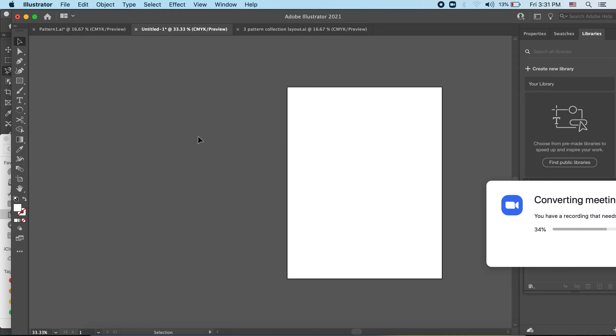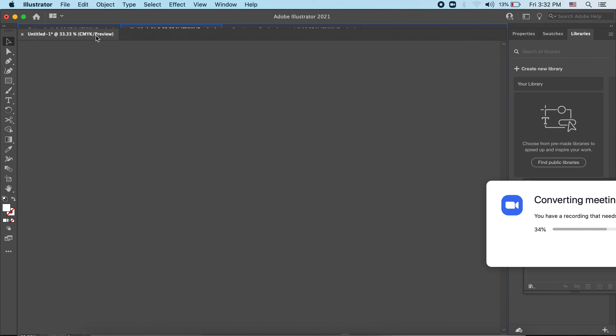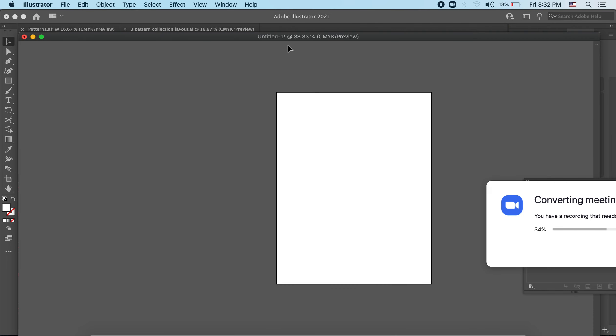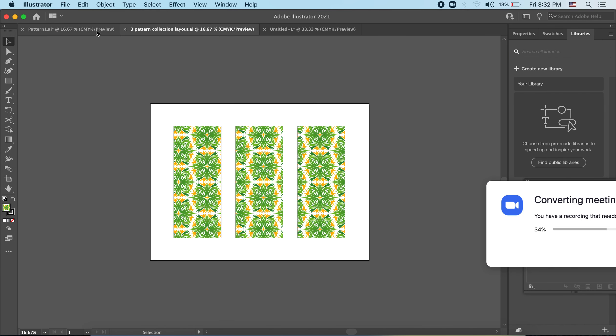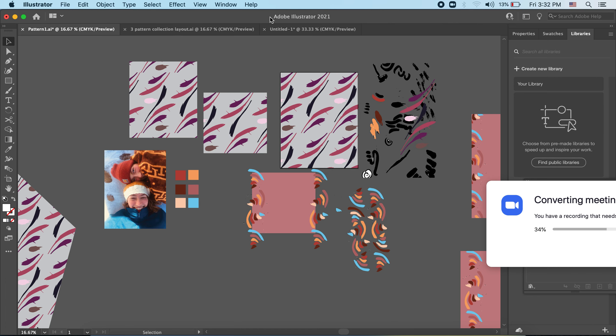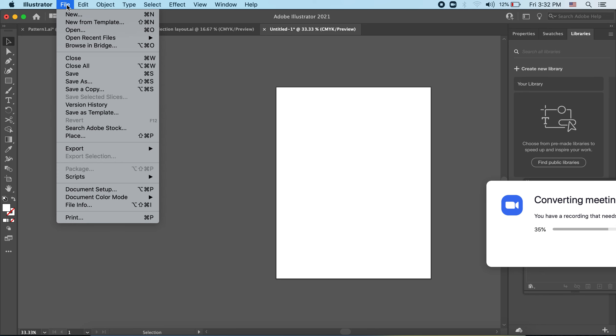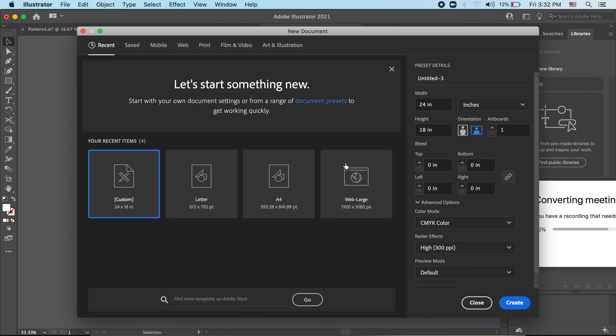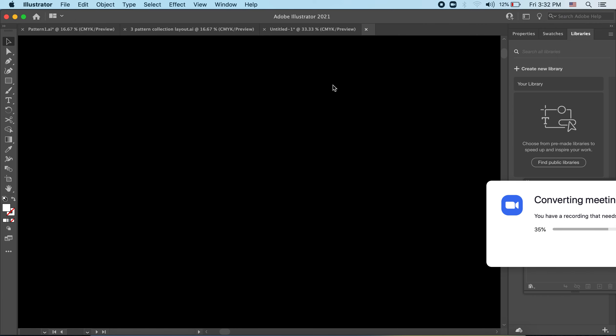Once you get to that point, open up Illustrator. To start, just understanding the layout, I have different tabs open but you will just work with one. Let me just start with a new file. When you open up Illustrator you'll go to File > New, and for today just click on letter. It'll give us about the size of a printer paper.